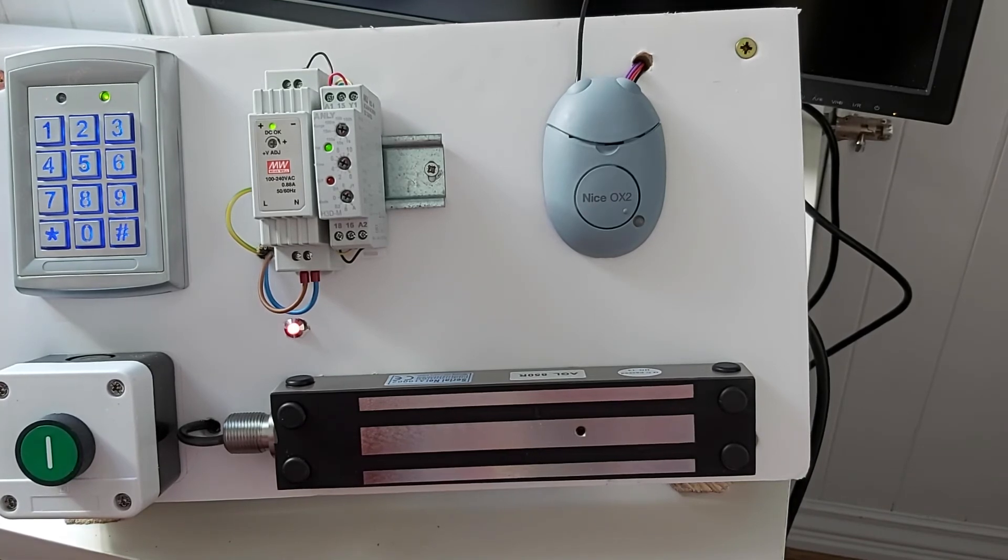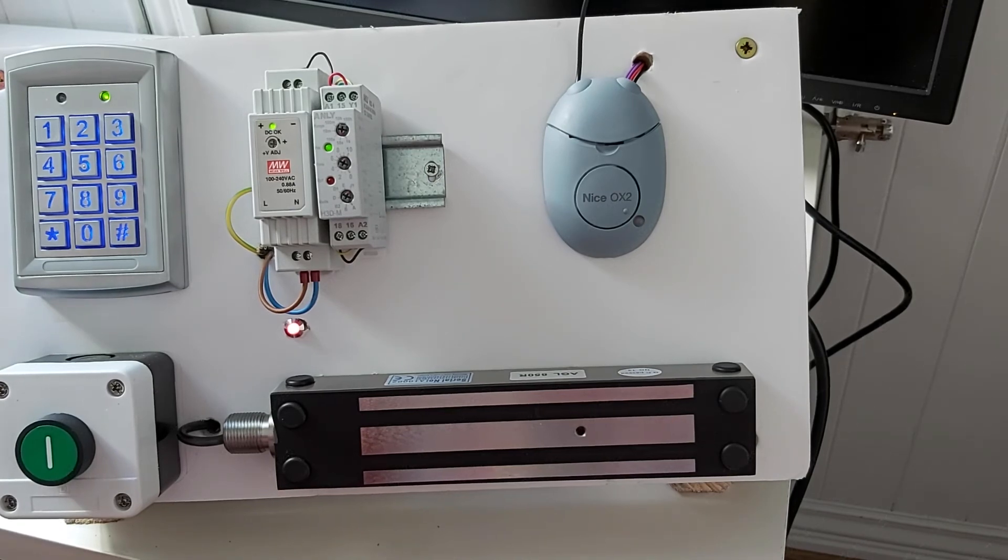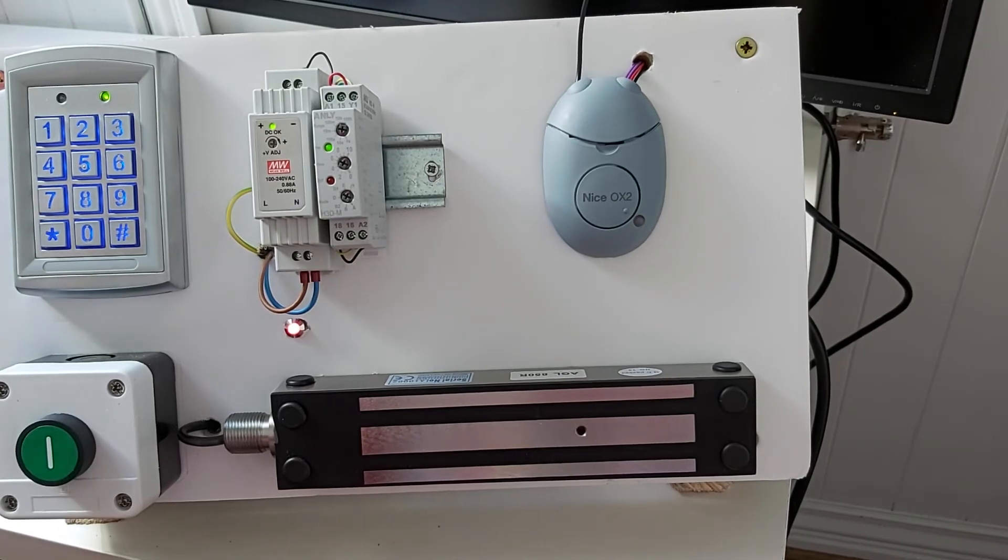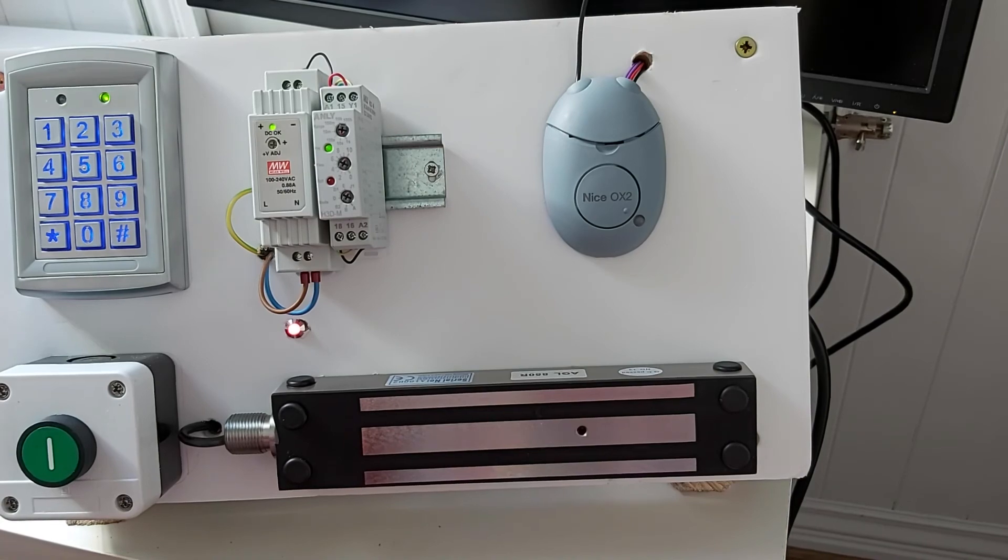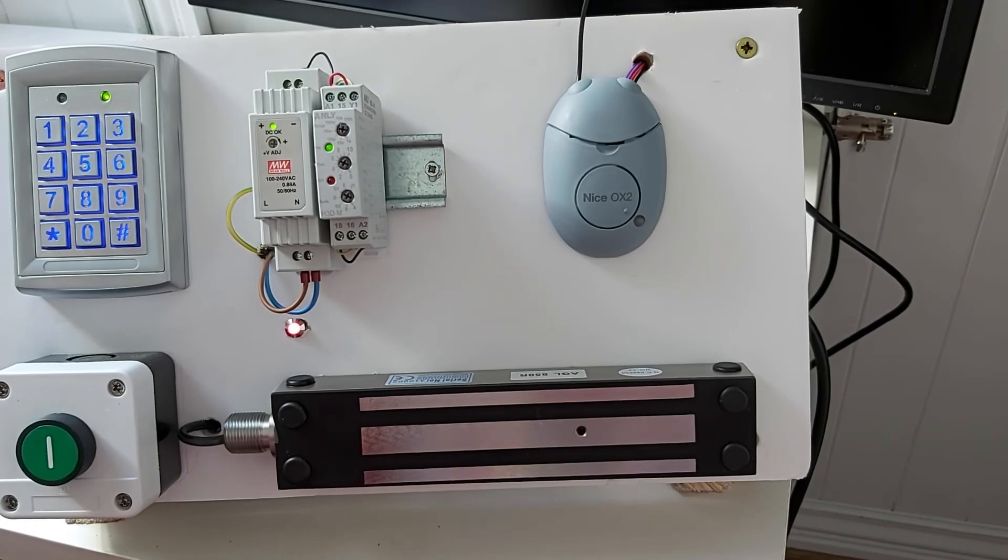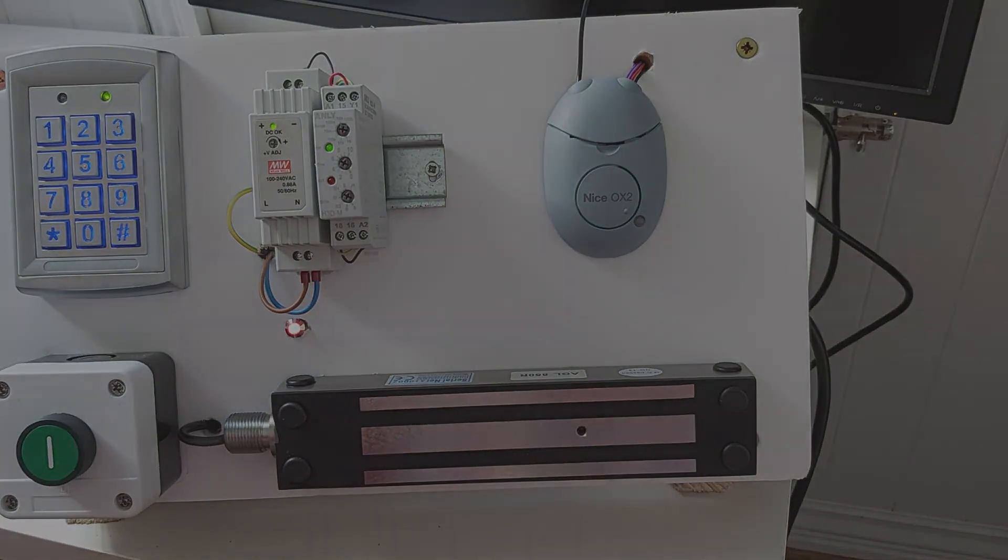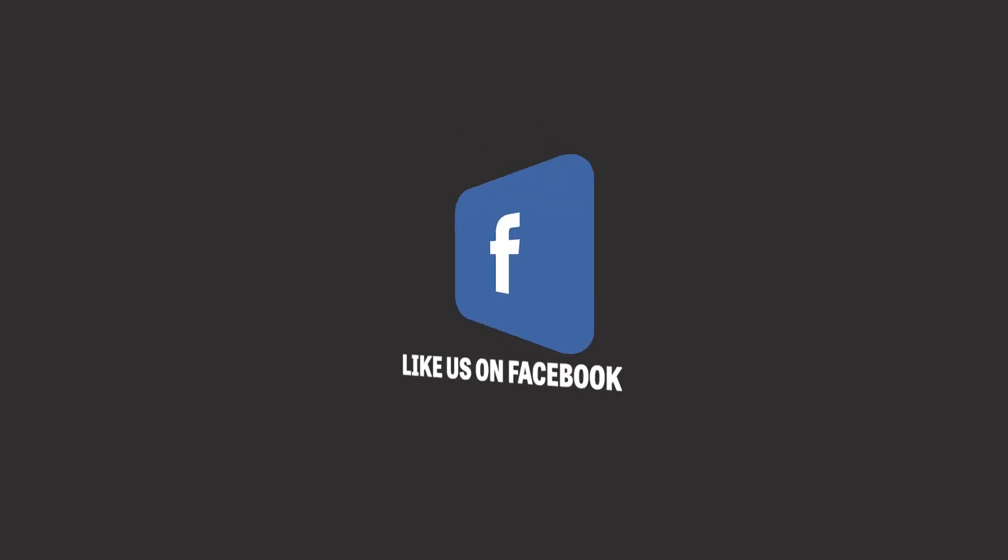So that's a brief introduction on the OX2 and the OXI receiver. If you have any questions, please feel free to leave a comment or contact us via technical at easygates.co.uk.